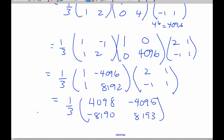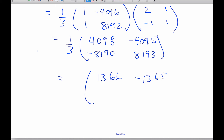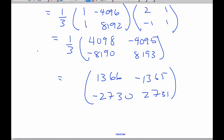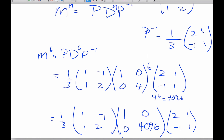Using a calculator to multiply it out, and finally putting the 1/3 in, I get the result: the matrix M to the power 6 is [1366, -1365; -2730, 2731].